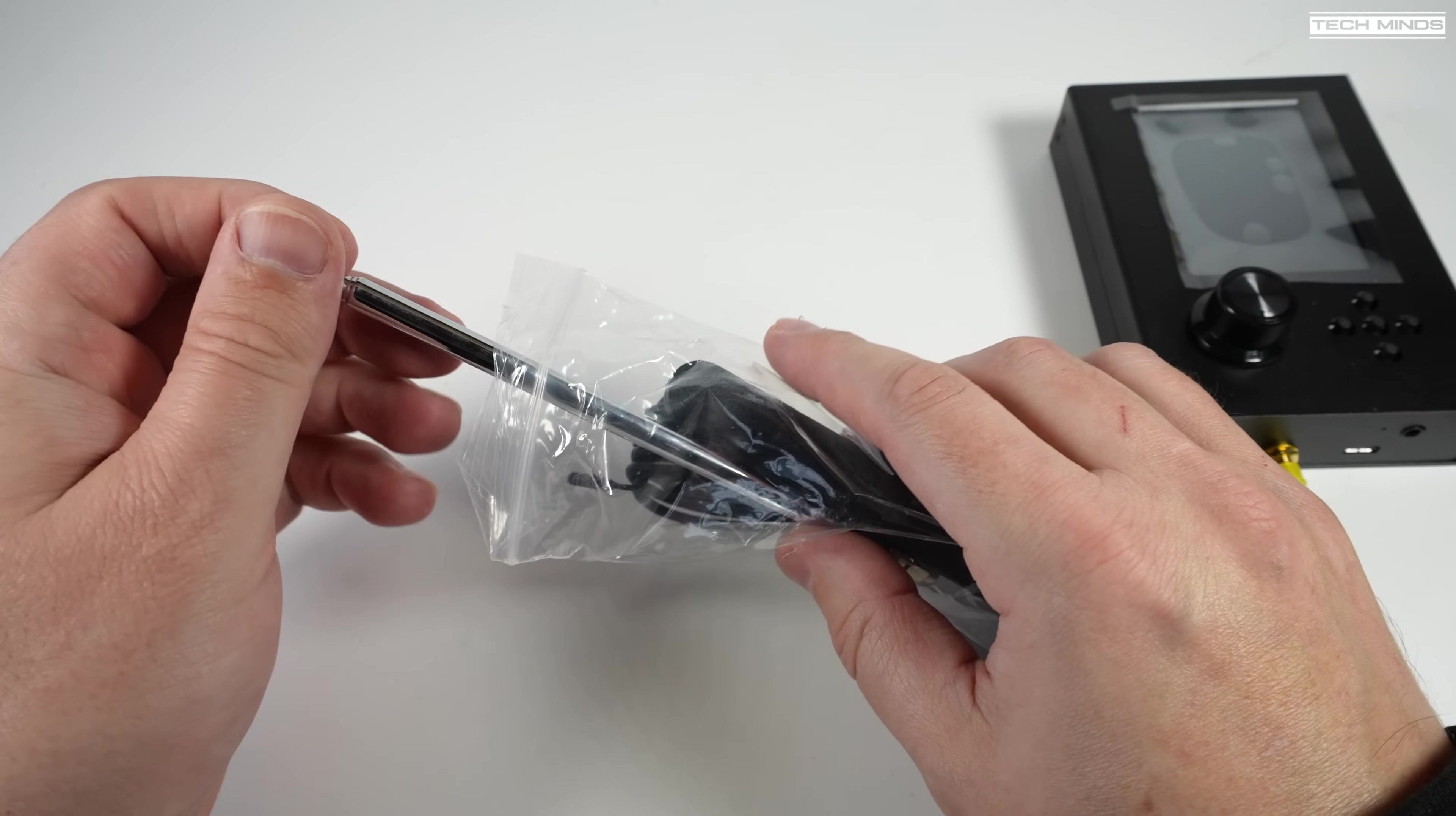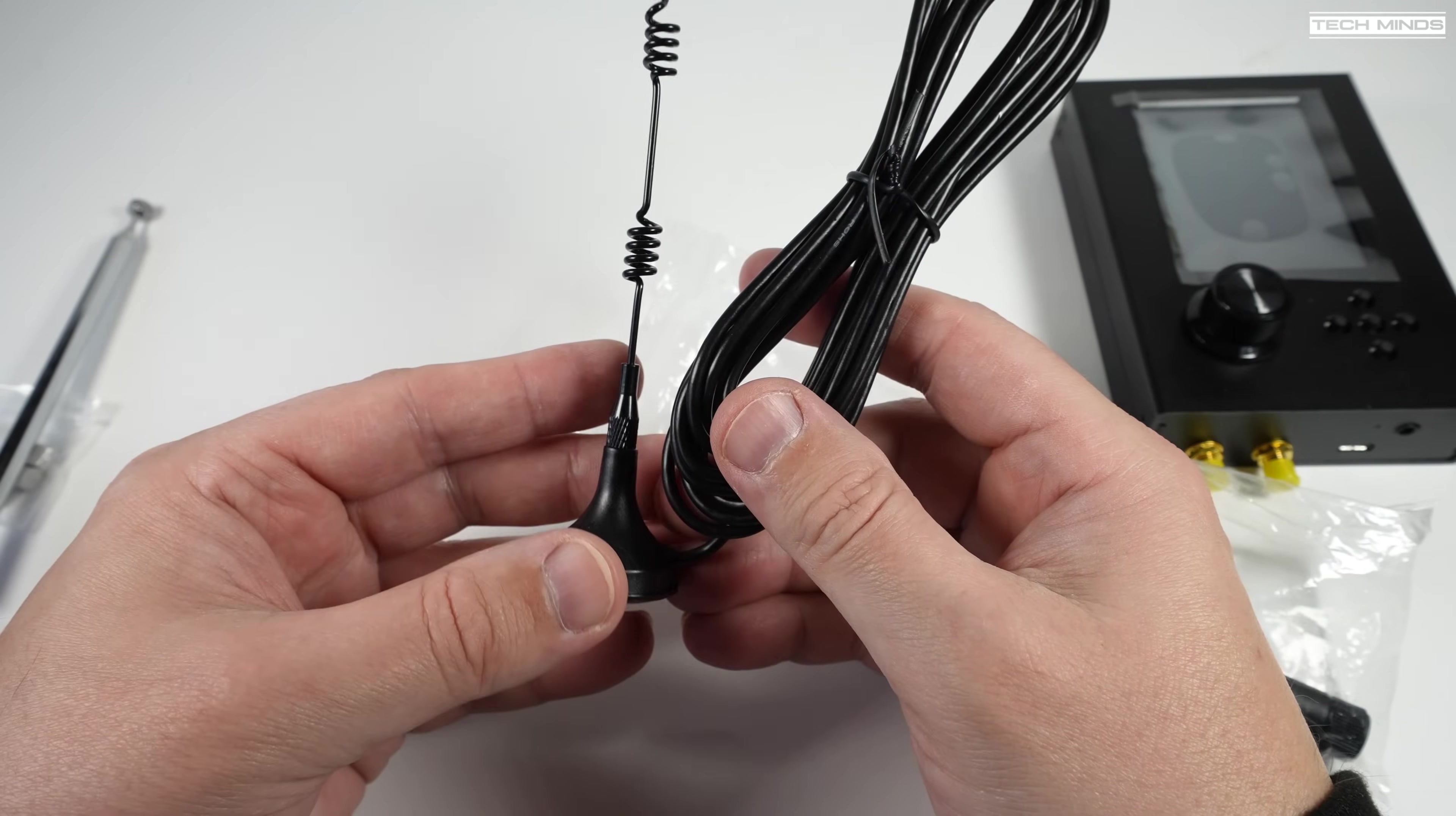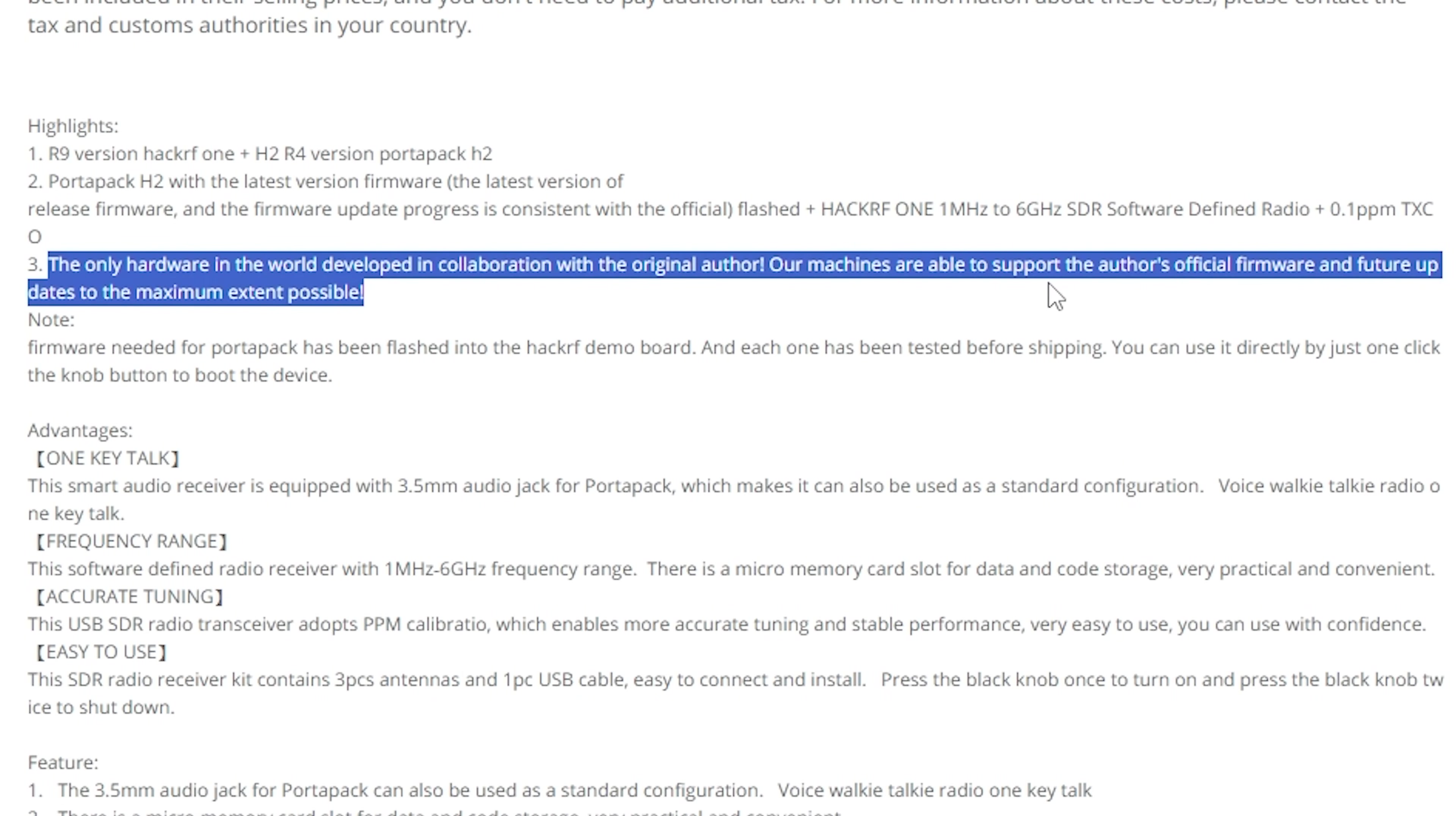If the HackRF has interested you in the past but you've not yet taken the plunge to buy one, then it's important to know which HackRF and PortaPack combo to look out for. Not all of them will be fully compatible with future releases of the Mayhem firmware, so always check the product's description to ensure full compatibility with future releases.